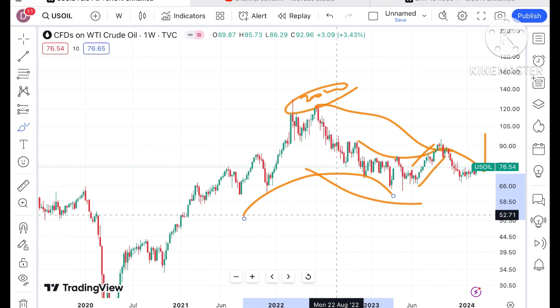Hello everyone and welcome to my channel Options Trader. Today in this video I'll explain how the price of crude has moved in the last week and how the price of crude can move in the next week.